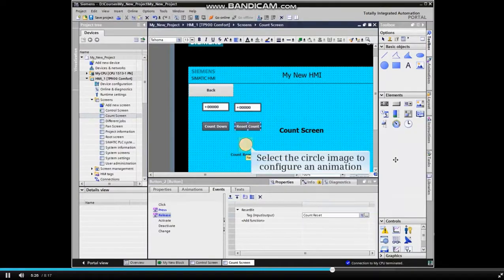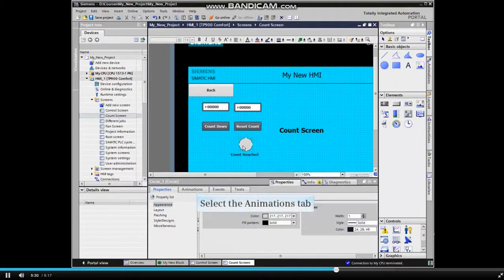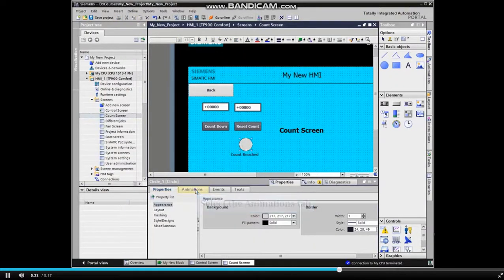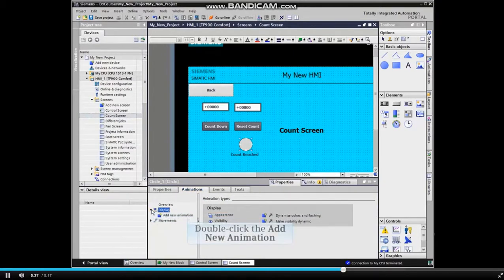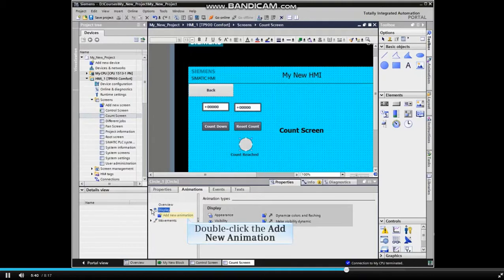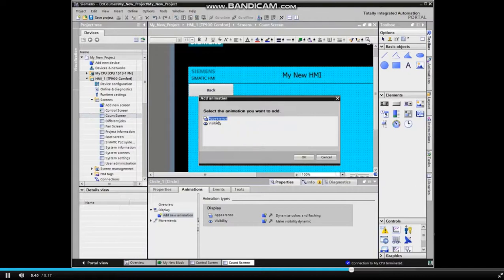Select the circle image to configure an animation. Click the Animations tab, expand the selections, and double-click the Add New Animation selection.